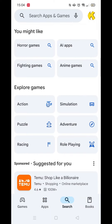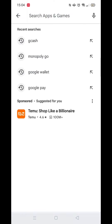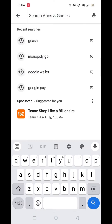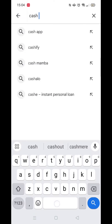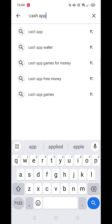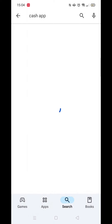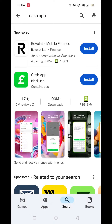Next, click on the search bar at the top and when it opens, type in Cash App. When the results load, click on the app for more information before you hit install. You want to make sure that you are installing the correct Cash App.